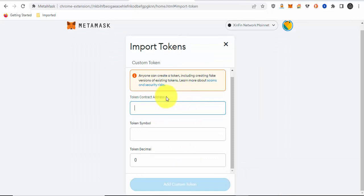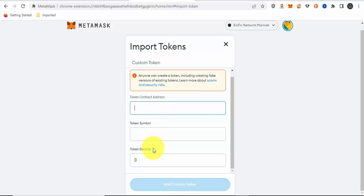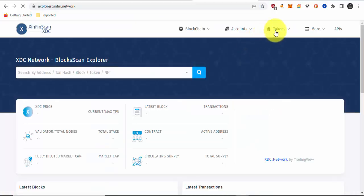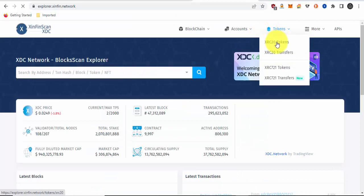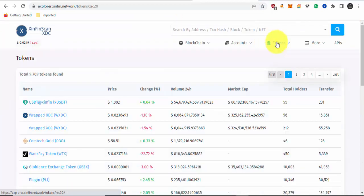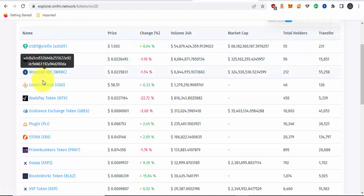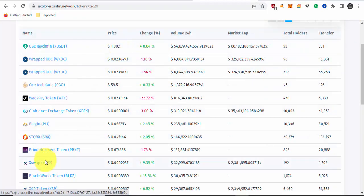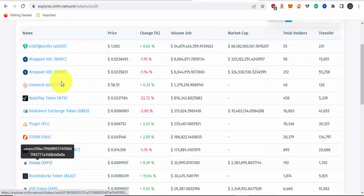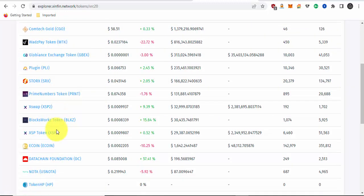To get this information when importing a token, like the token contract address, token symbol, token decimal, get that information from the team of the project or from the Explorer page. Let me give you an example right now. Go to tokens, XRC20 tokens. Let's look at a token. Which token should we choose? Let's see XSP token.